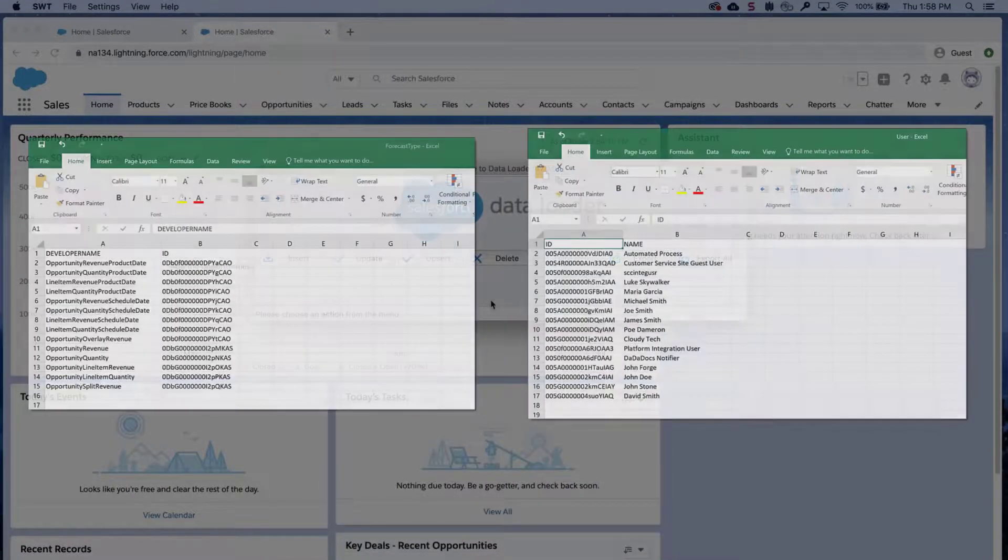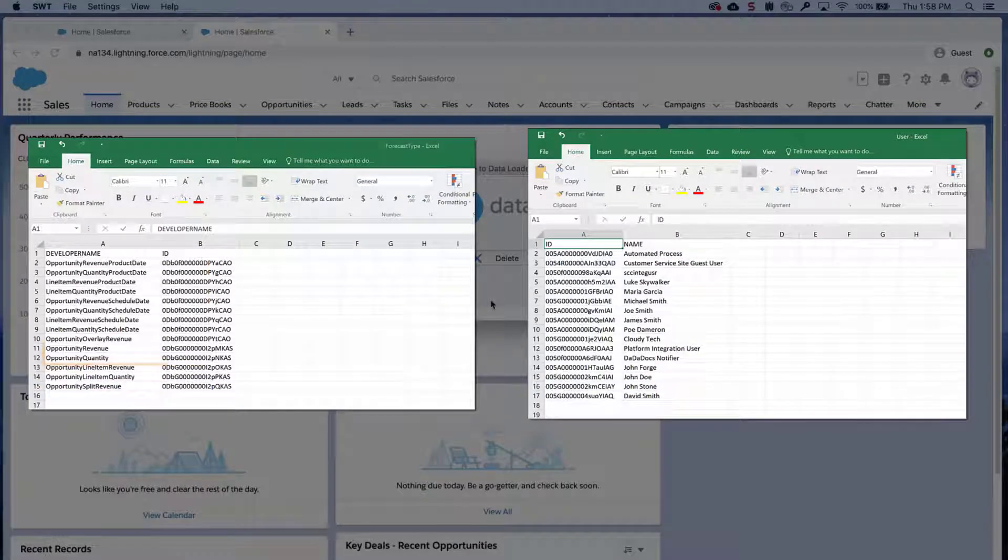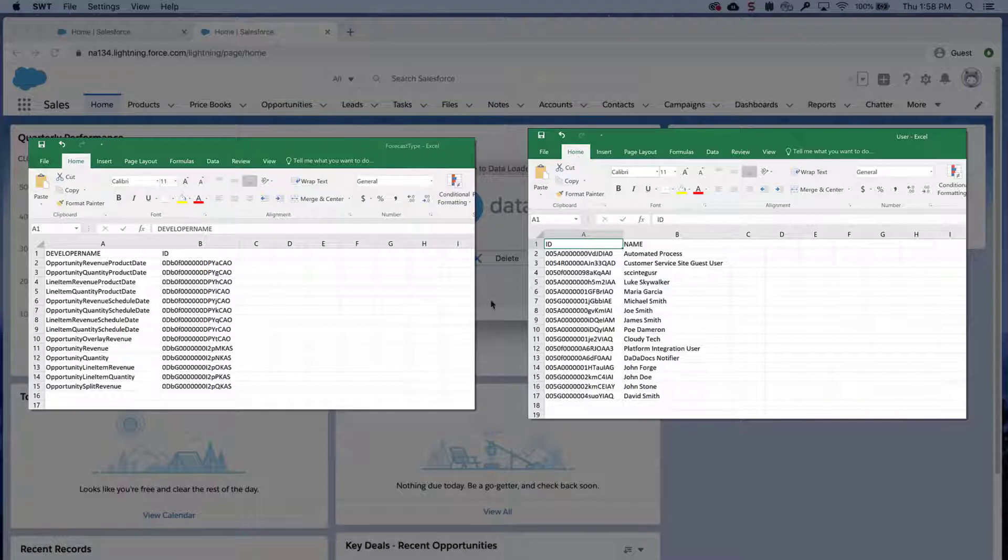In this screencast, I'm using Opportunity Revenue and Opportunity Quantity types. Review the help article for the various forecast type objects. You'll find a link to it in the short description of this video.